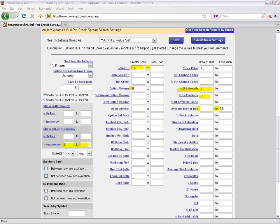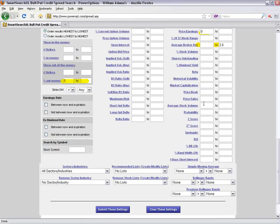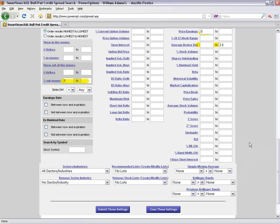There are about 15 to 20 different option criteria in the center and 20 to 25 different stock criteria on the right. In addition, we can screen by sectors and industries, specific recommended lists or stock lists, and simple moving averages and Bollinger Bands. These default searches are just created as a stepping stone for you to create your own personal search — we're not making recommendations.